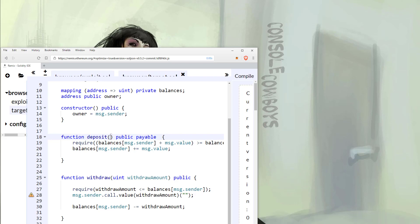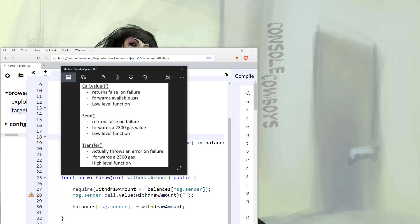There are various different functions that can transfer your Ethereum. Here we see three different options for sending value in our smart contract. The one we used in the last video was call.value.